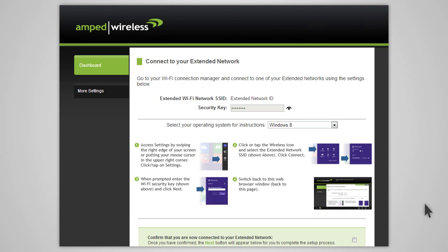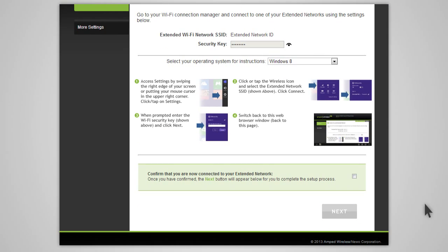Once you have connected, return to the web menu and check the box to confirm that you are connected. The next button will appear, allowing you to complete the setup process.